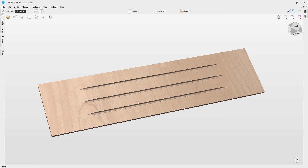In this tutorial we'll be discussing the fluting toolpath, which is one of the 2.5D toolpaths you can find in VCarve and Aspire software. We'll be covering some basic examples of how to use this toolpath, like the example you can see on screen, and we'll also look at some other examples of how you can use fluting to create some really interesting effects.